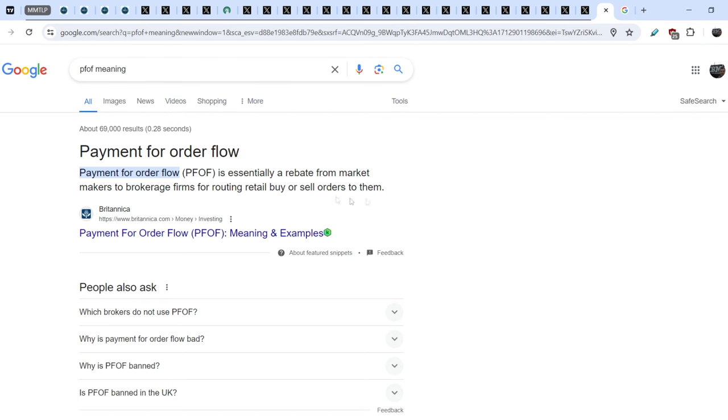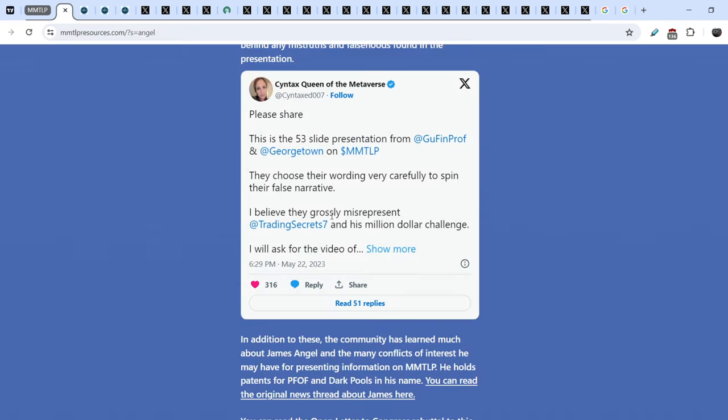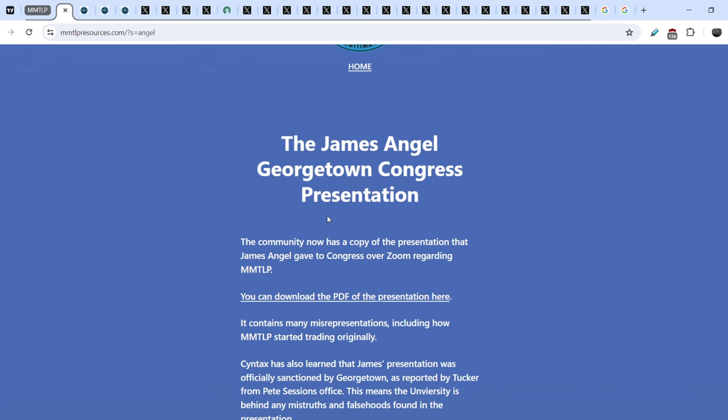But guys, let me show you this. The Payment for Order Flow system was invented with the participants of James J. Angel. Here is the methods and systems for directing and executing certified trading interests. We are on Google Patents official website. And here you can see two patents where James J. Angel is one of the co-inventors. And let me show you this. You know that James J. Angel was the person who represented the MMTLP community in front of the Congress back in, I guess, June of 2023.